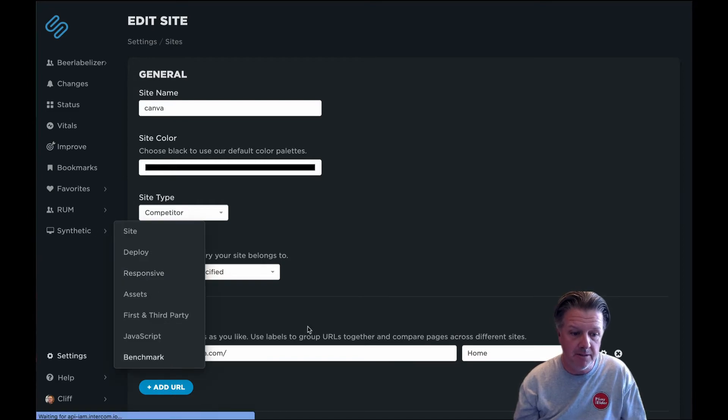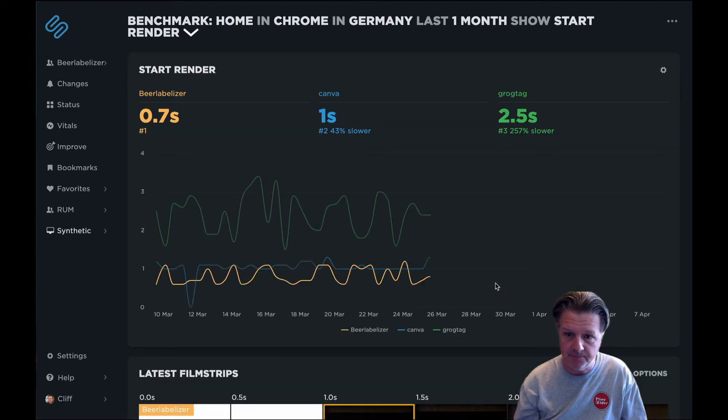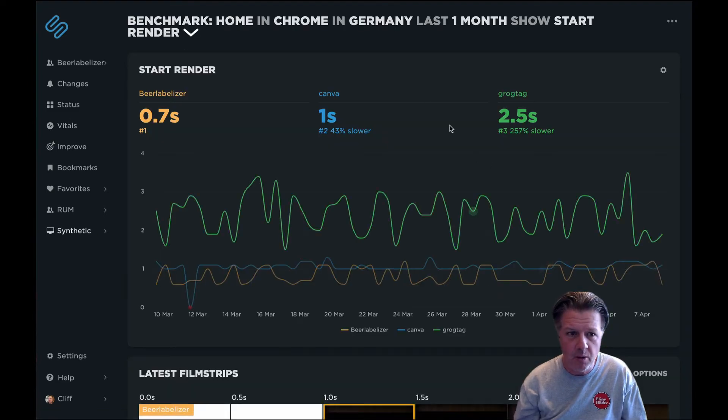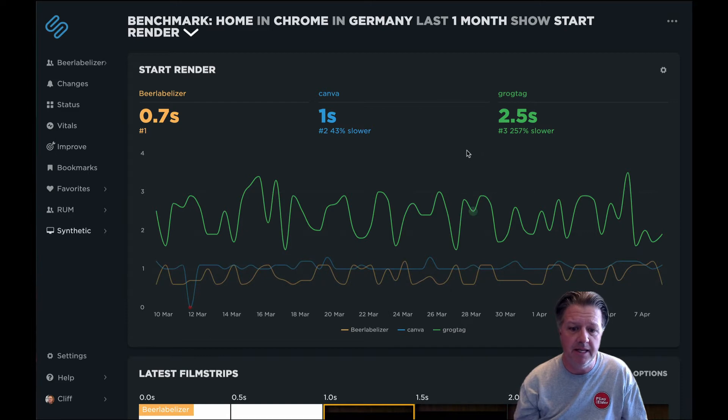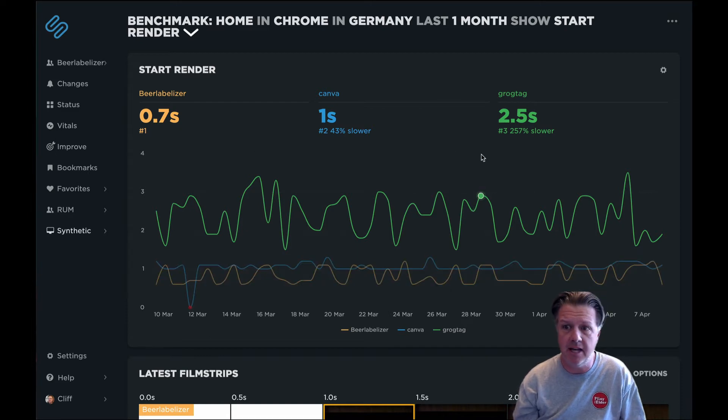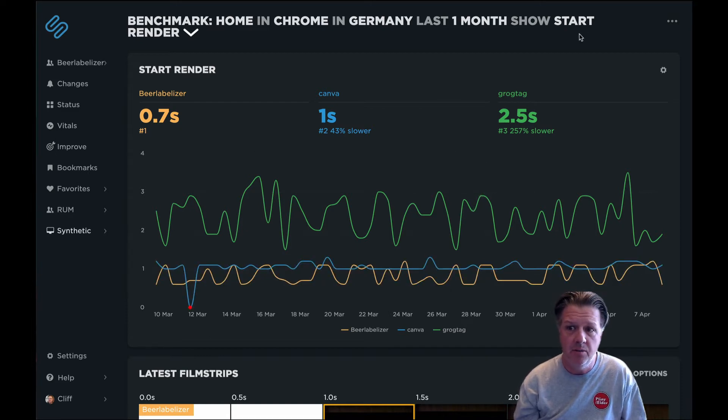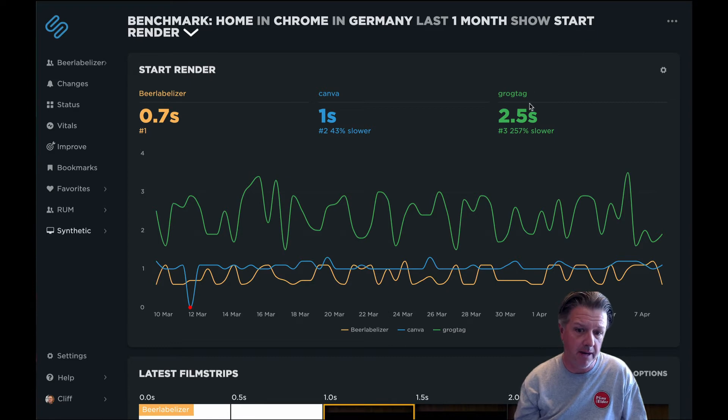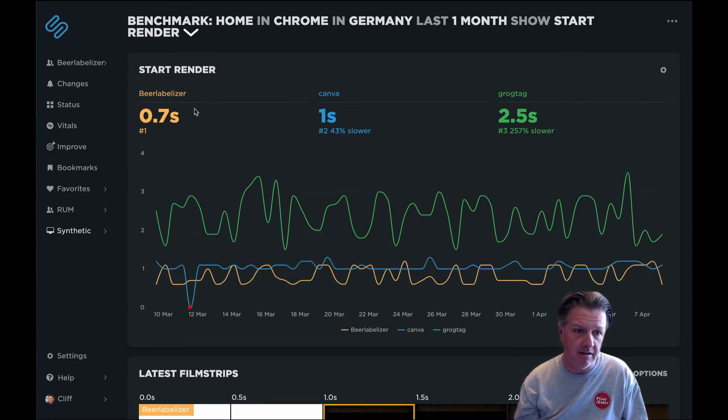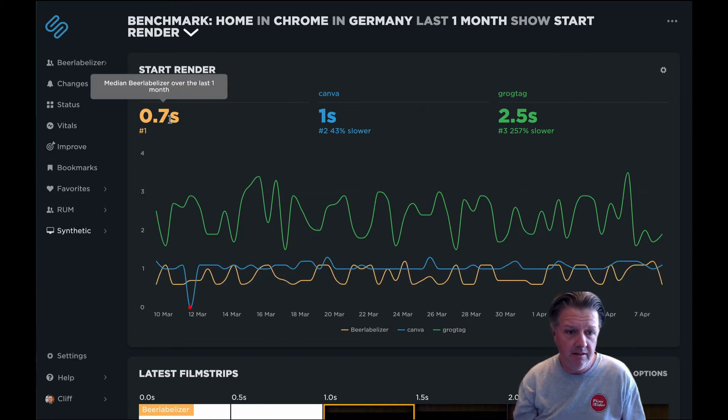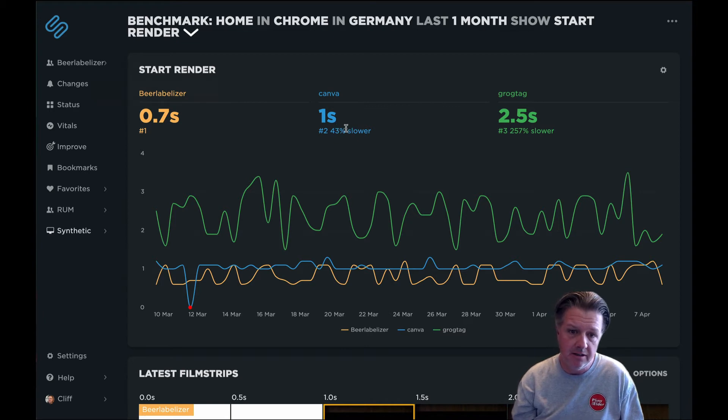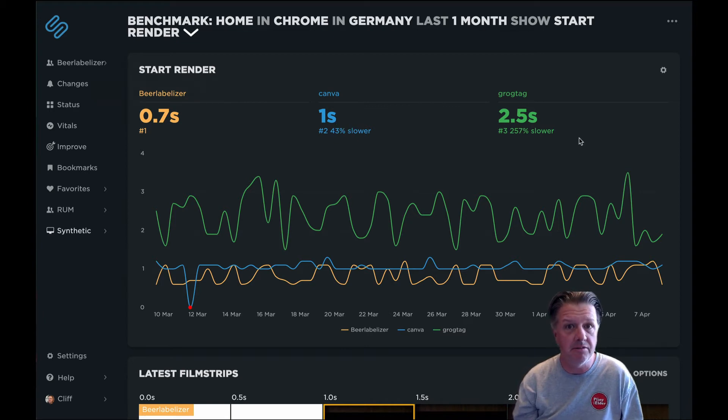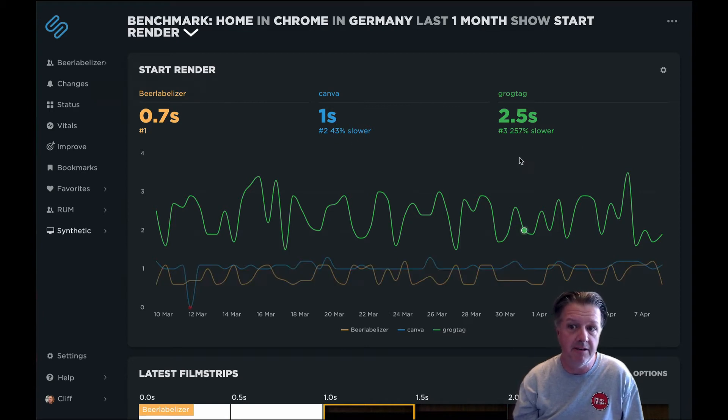So let's go back to the Benchmark Dashboard. What we're looking at right now is basically how this site is stacking up to the competition when it comes to start render over the past month. We can see that our site's here in number one and we've got a close second here with number two, and number three is a little bit further out there having much slower start render.